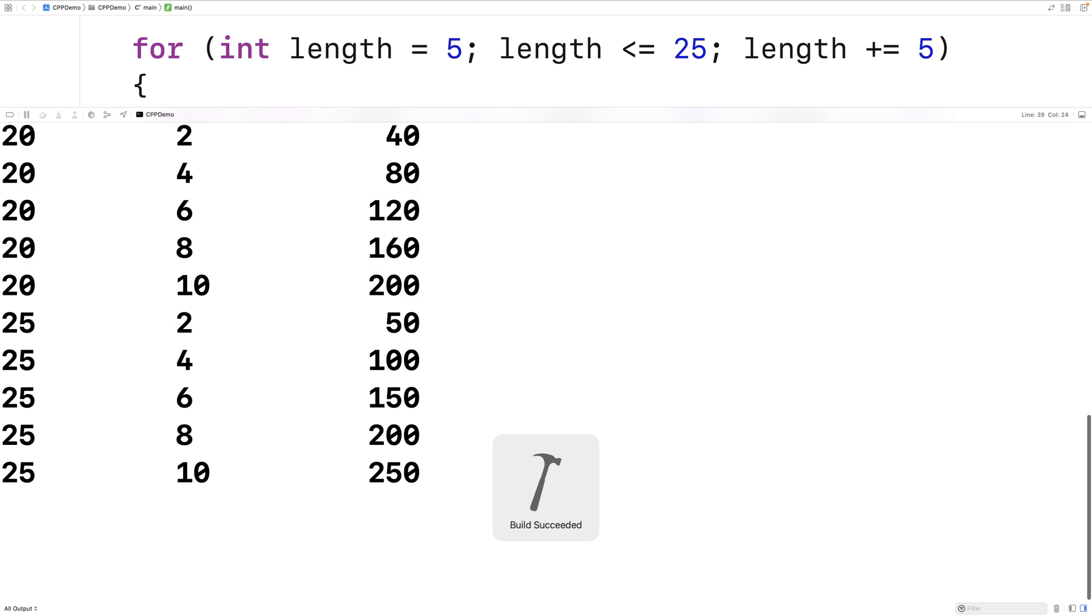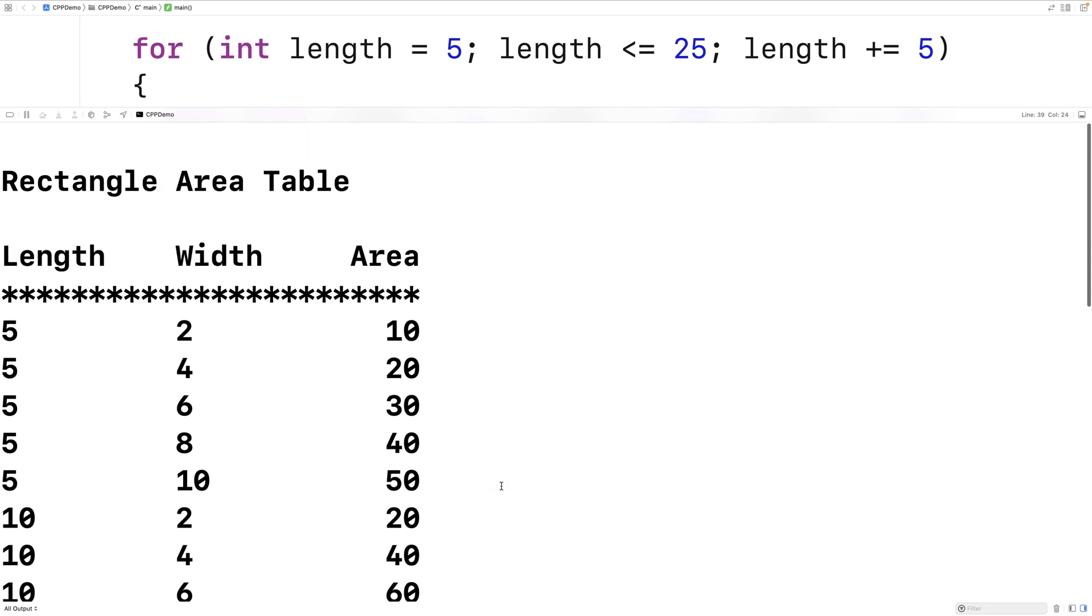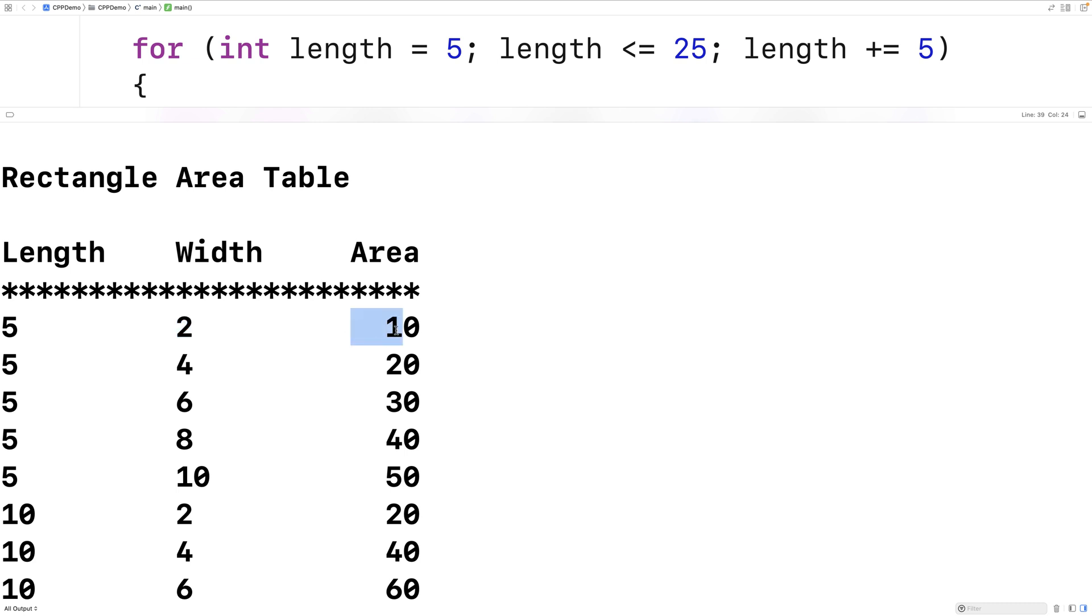So if we say run this, we now get this nicely formatted table where we have these columns here where length is a column of length 10, width is a column of length 10, and length and width we can see are left aligned whereas area here is right aligned within its four characters.